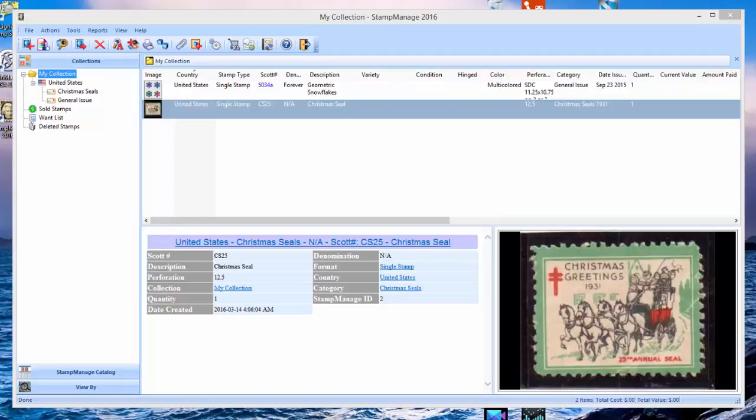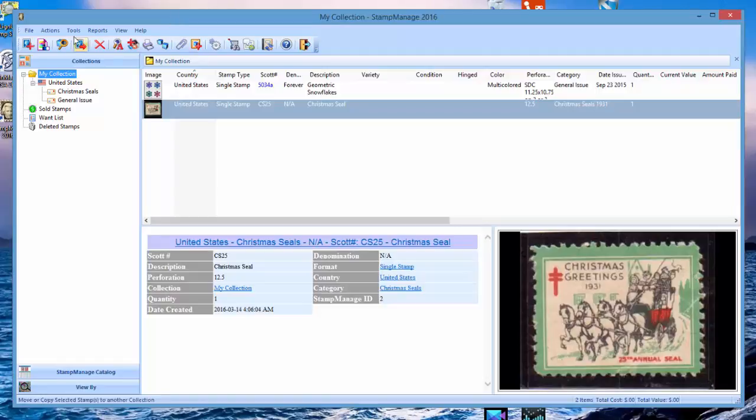So what we're going to do in this video is show you how to delete items from the stamp manager database and get started right away.